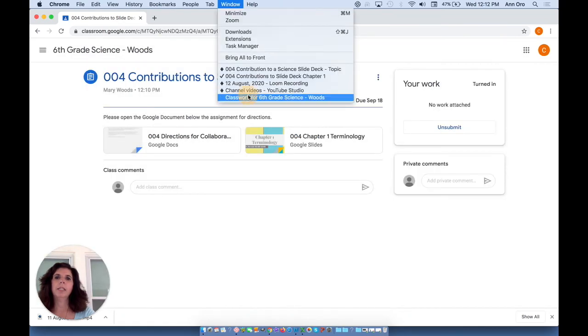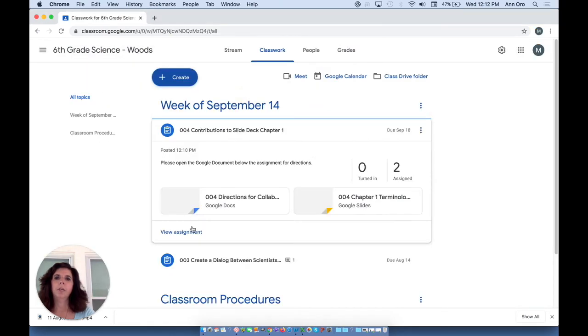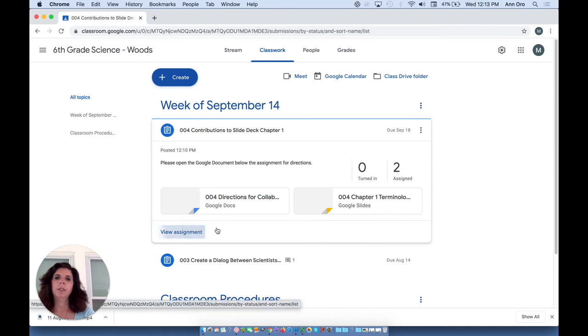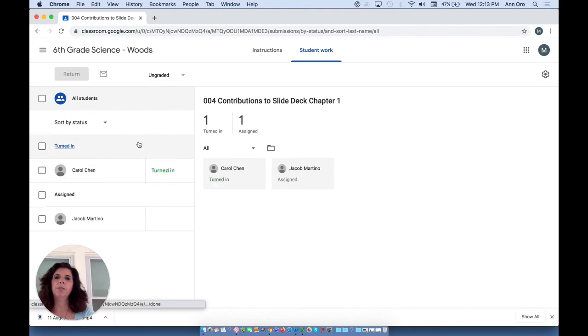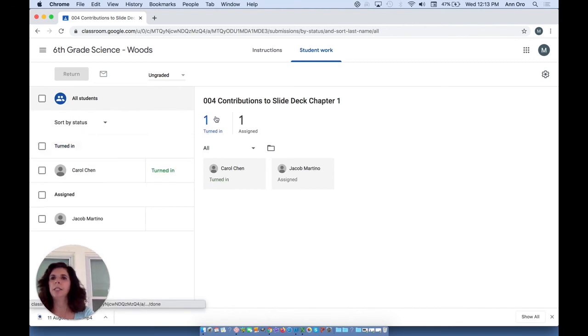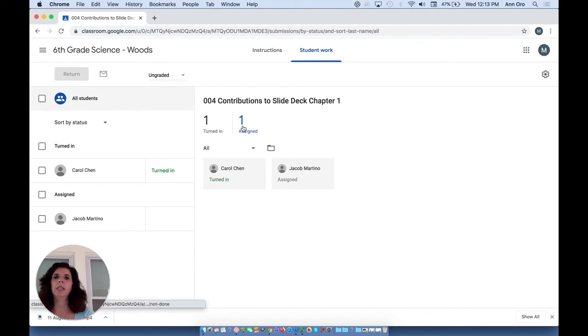As the teacher, when I view the assignment, it may take a couple of minutes for the work to sync up. And when it does, you'll see that one of my students has turned it in and one is still assigned to do the work.